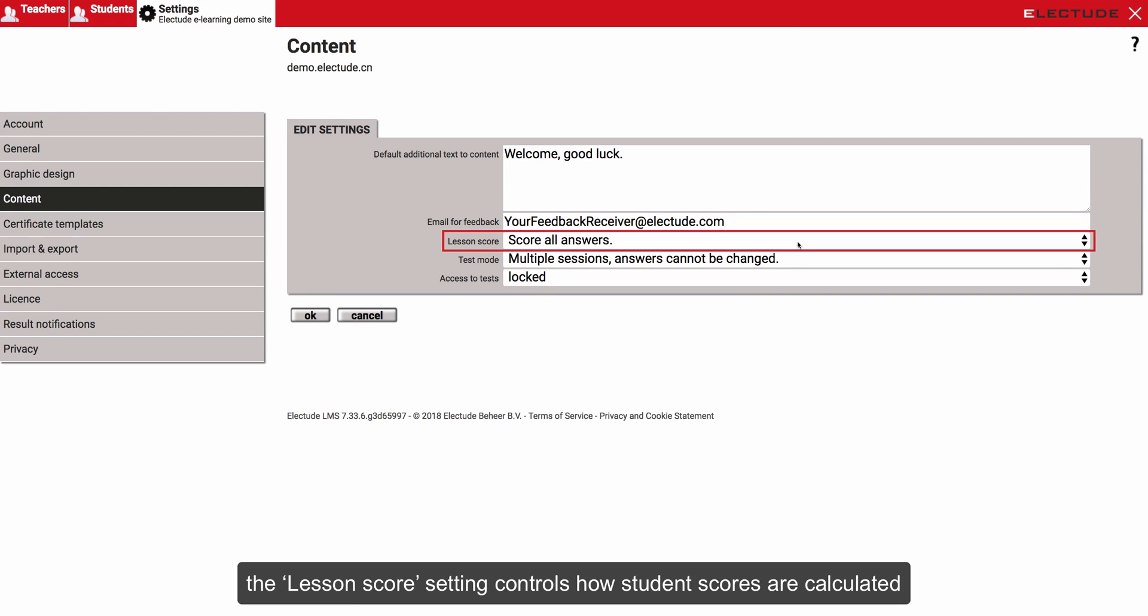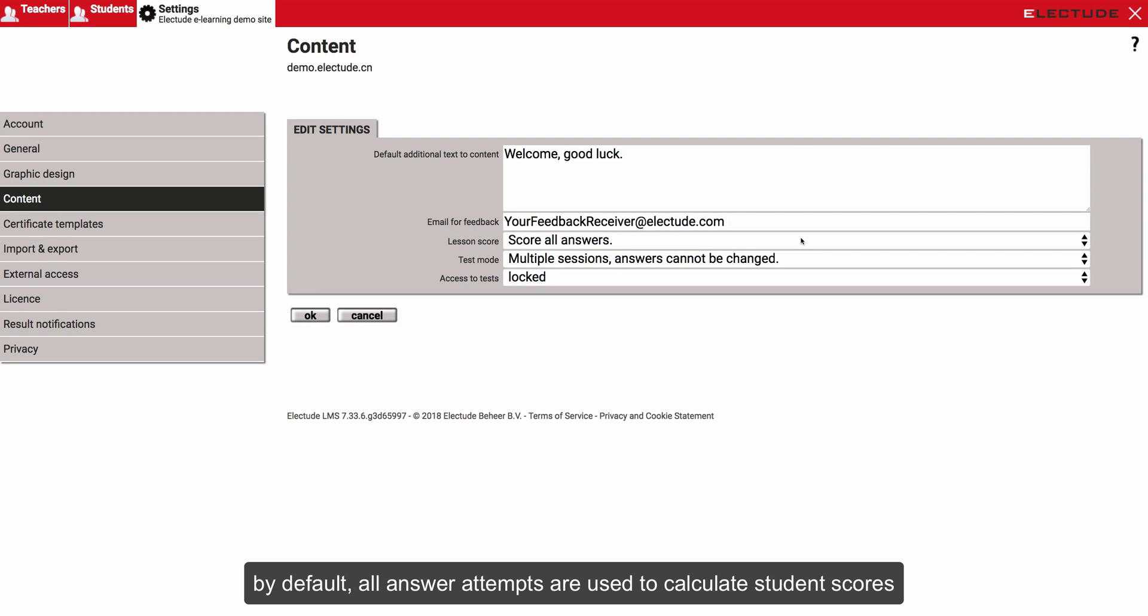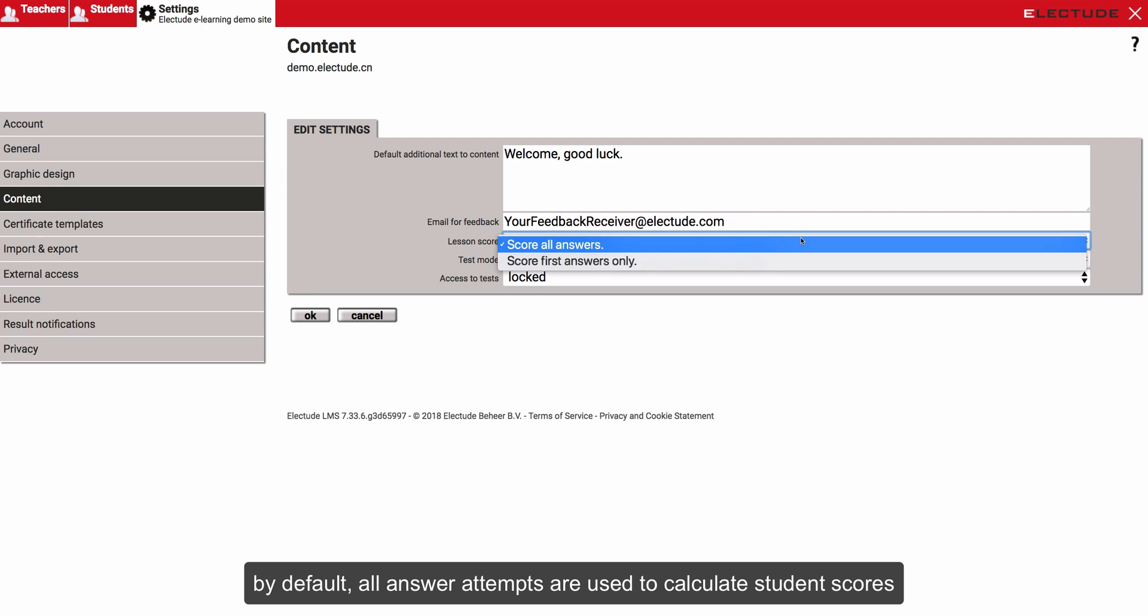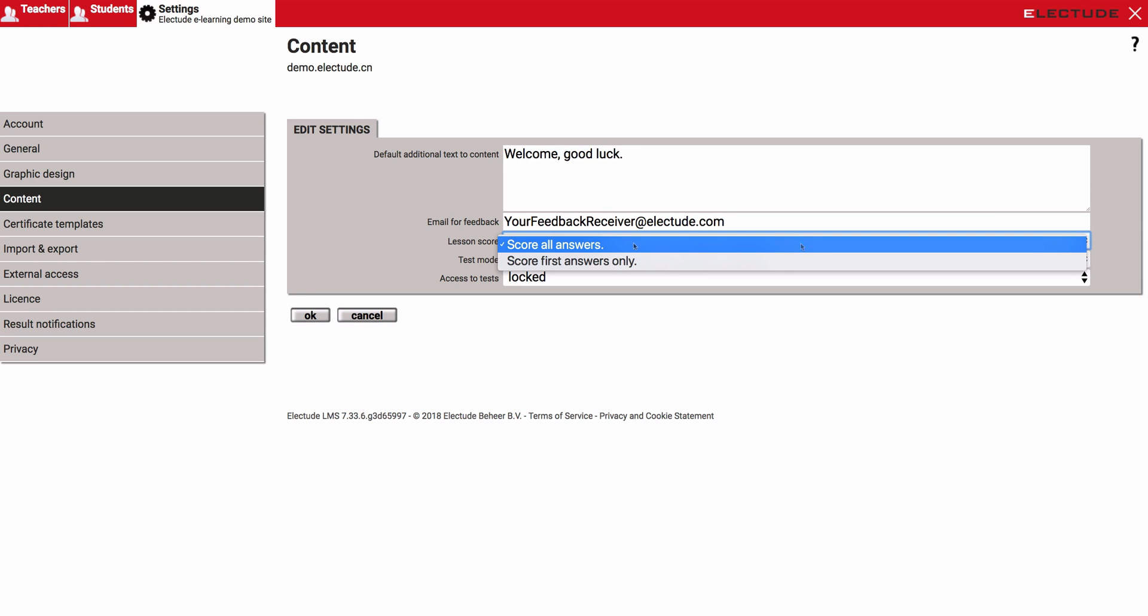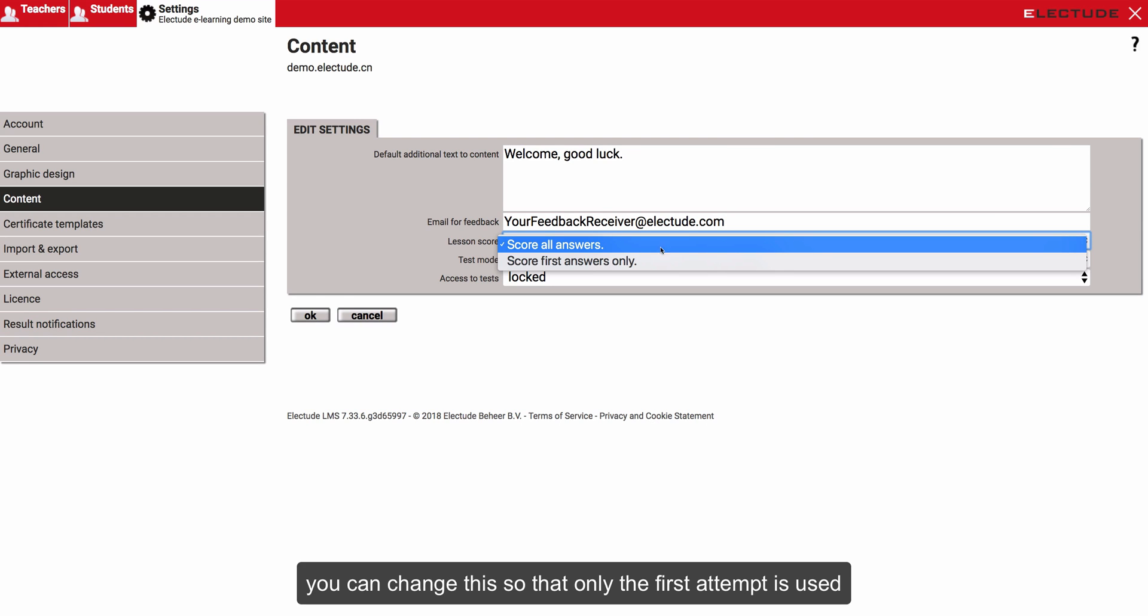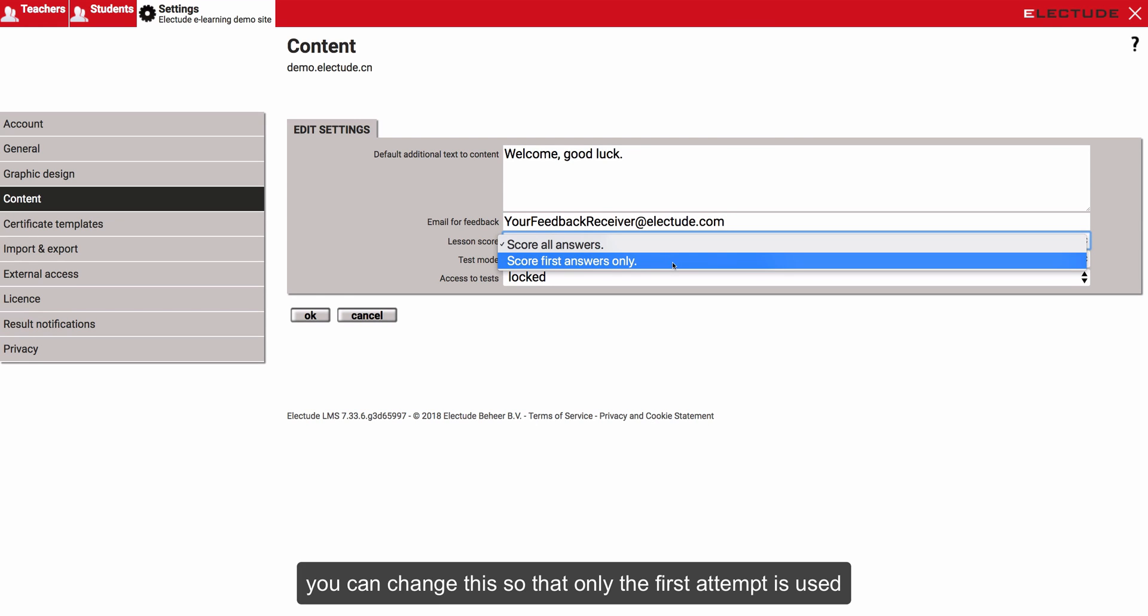The lesson score setting controls how student scores are calculated. By default, all answer attempts are used to calculate student scores. You can change this so that only the first attempt is used.